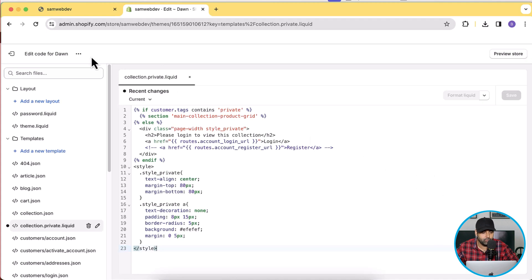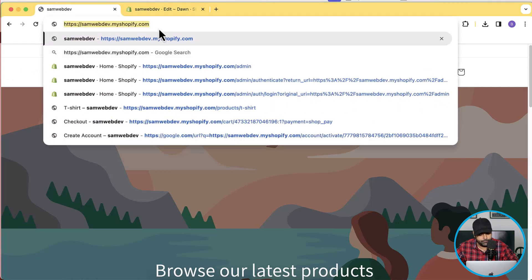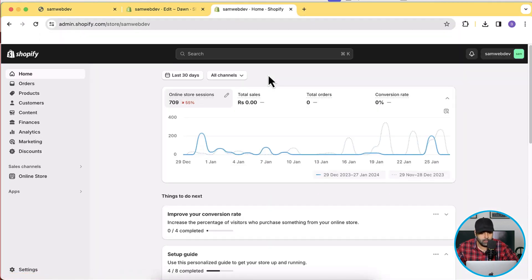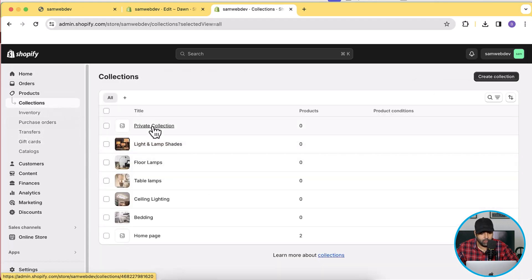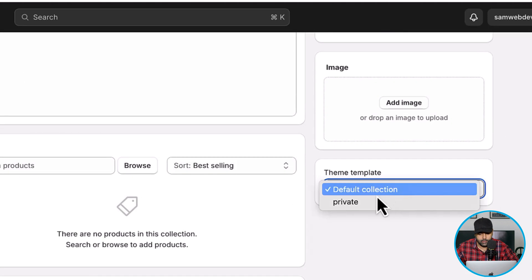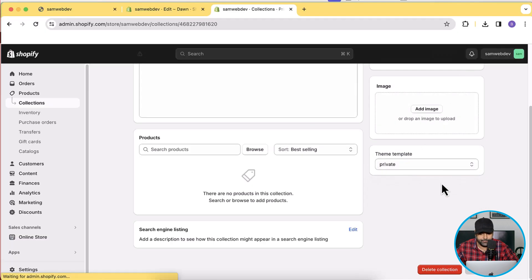Now we will assign the template we created to the private collection. Let's go back to the backend — I'll open it in a new tab. Click on Products, then Collections, select the private collection you created, and select the template from the dropdown. Click Save.